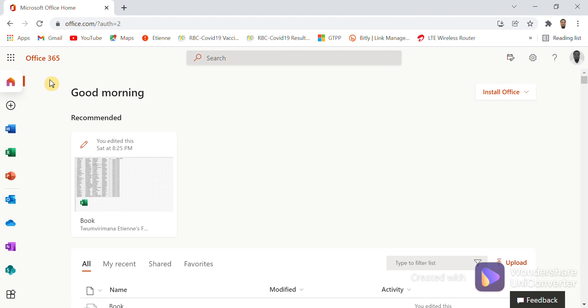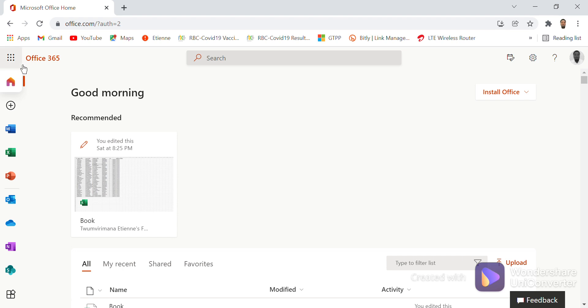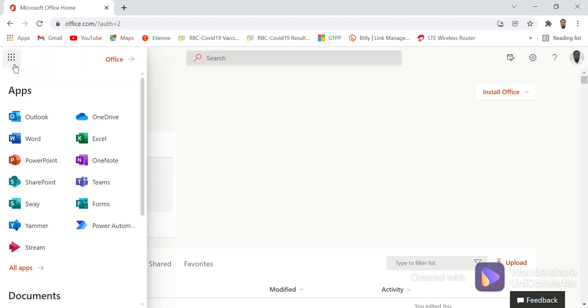Every application here will be discussed later. Once you want to see all applications in Office 365, you come here and click on the nine dots. Once you click on nine dots, you see there is Outlook.